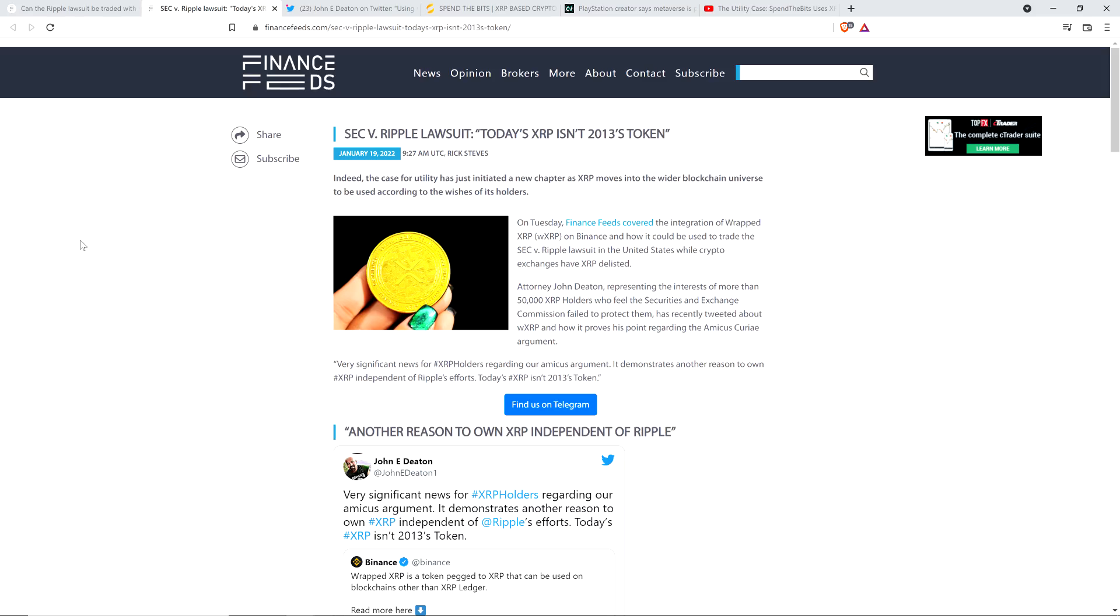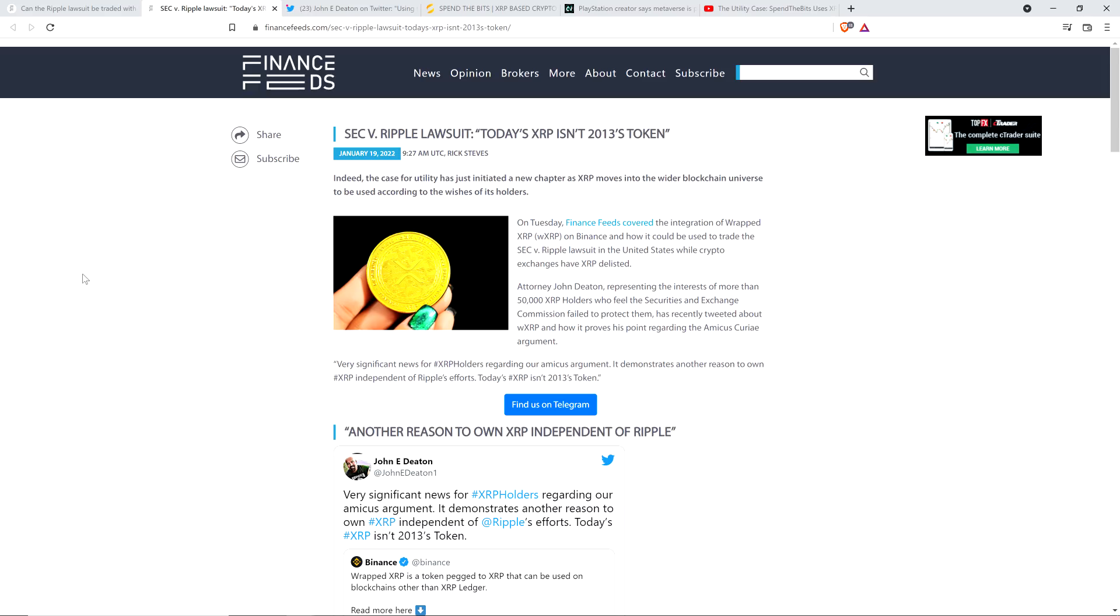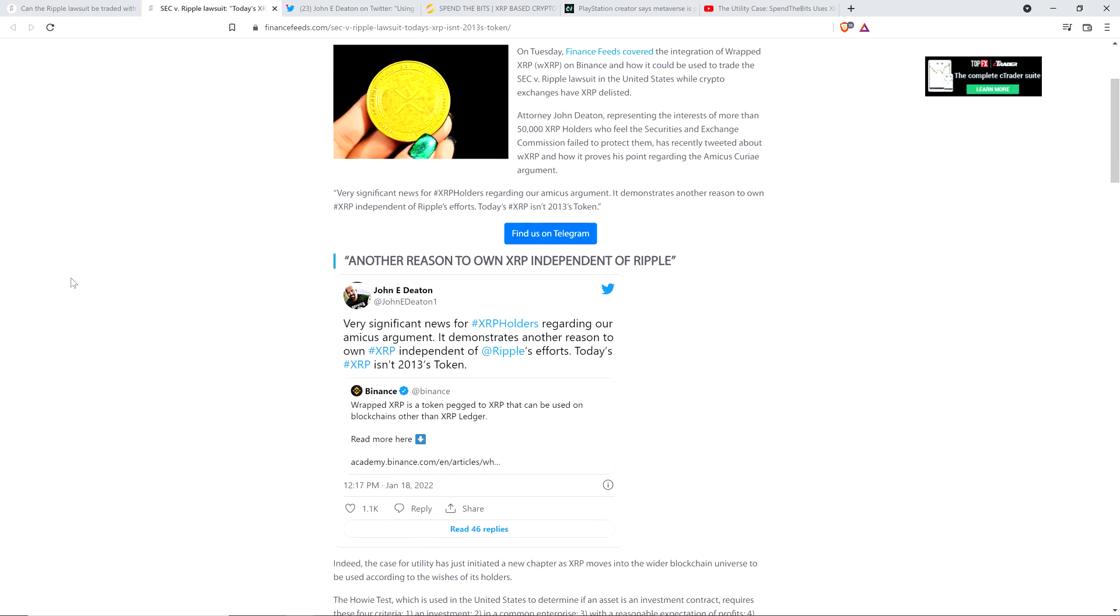Then there is this from Finance Feeds: SEC v. Ripple lawsuit - Today's XRP isn't 2013's token. Finance Feeds covered the integration of Wrapped XRP on Binance and how it could be used while crypto exchanges have XRP delisted. Attorney John Deaton, representing the interests of more than 50,000 XRP holders who feel the Securities and Exchange Commission failed to protect them, has recently tweeted about Wrapped XRP and how it proves his point regarding the amicus curiae argument.